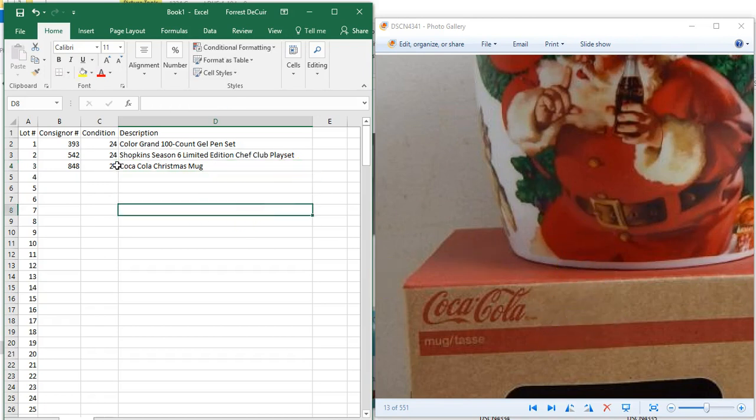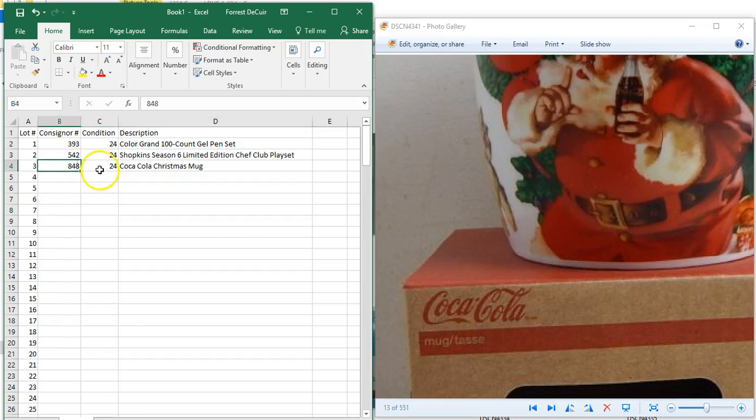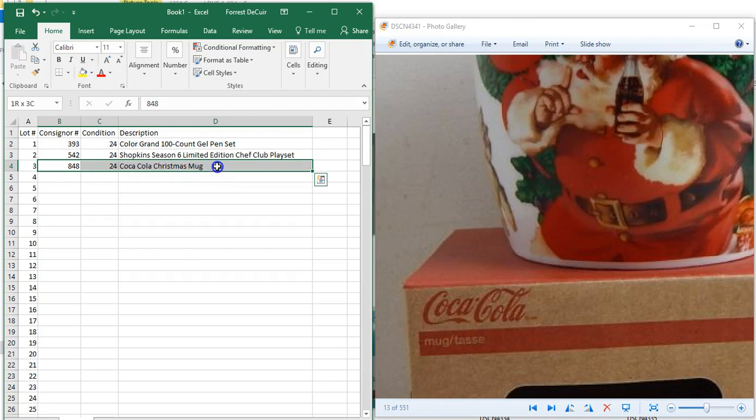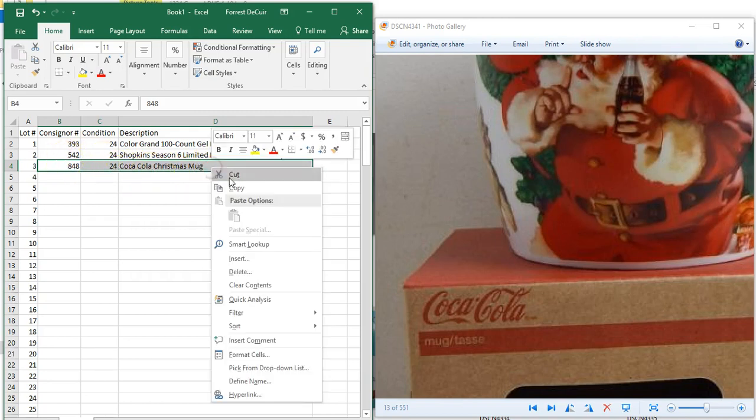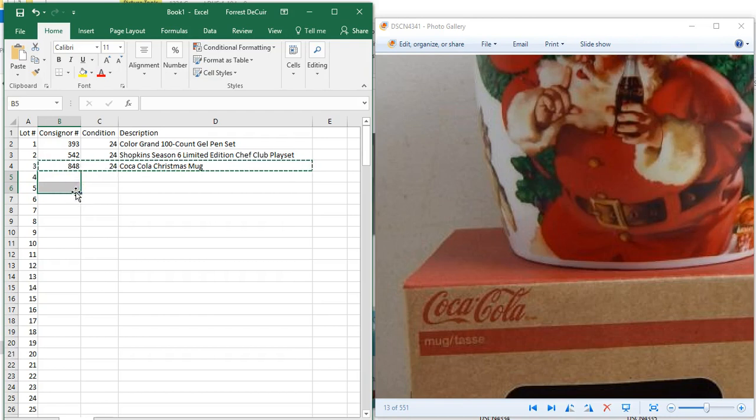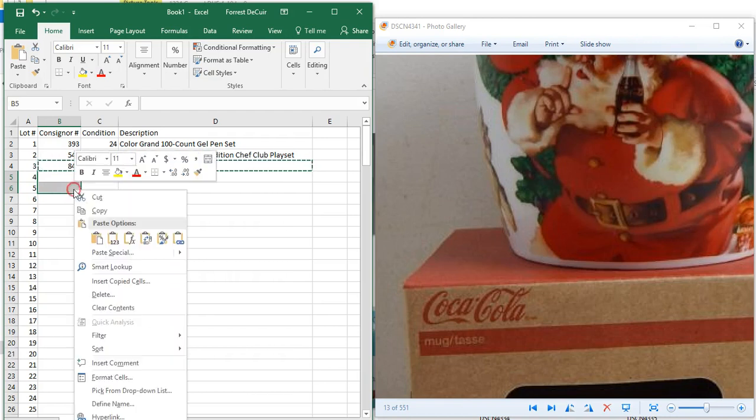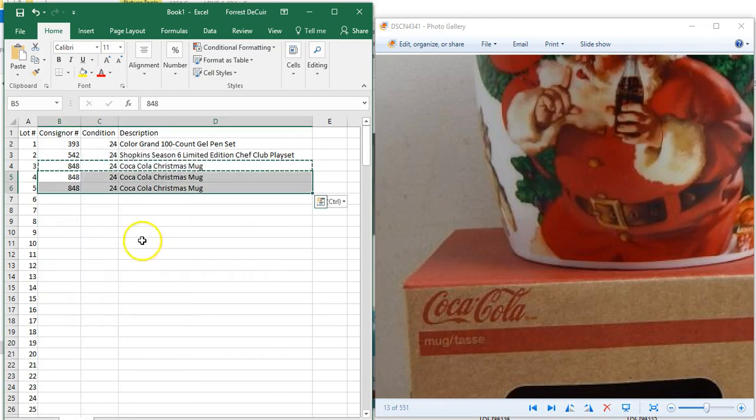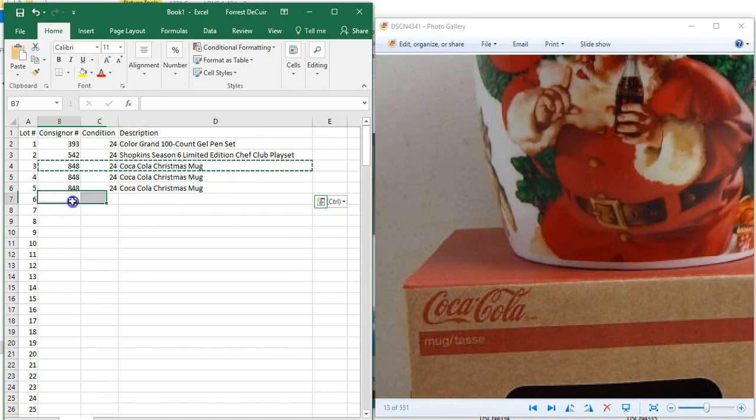Come out of here, come over here and select the first consignor cell, shift and all the way over to the description. We'll highlight all three of these, right-click and copy, then select the cell down below it and the one right next to it and just paste. It will paste the description into all three of those since it is the same lot.